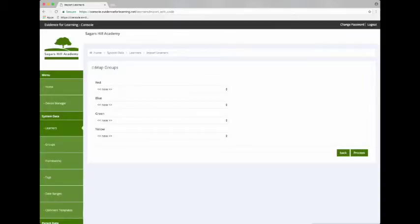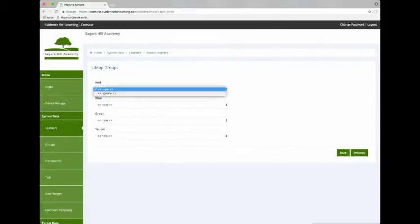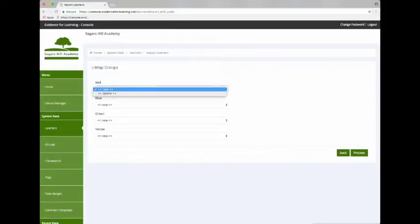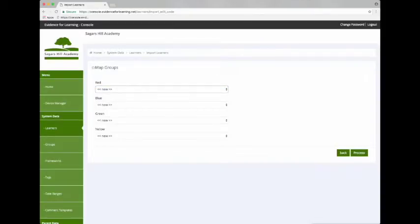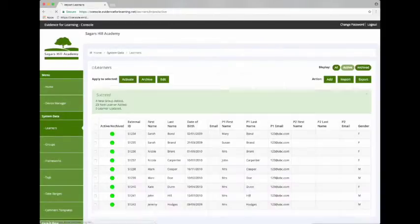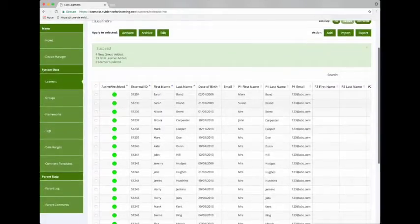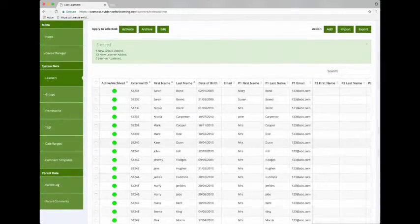And on the next screen are the group names that it's found in the column that we specified. We can tell it to create a new group or just ignore the value. And when we're done we tap Process. And we're told four new groups have been added and 23 new learners have been added.